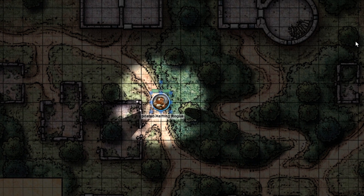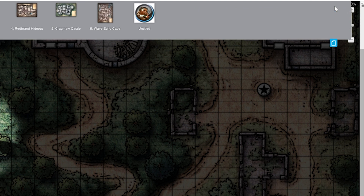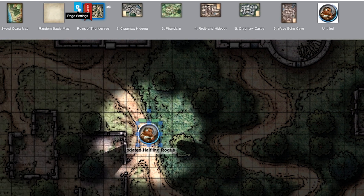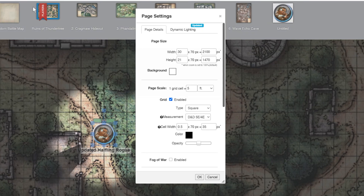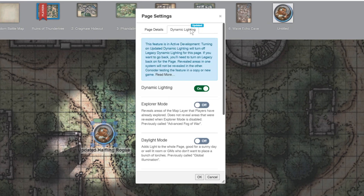To turn this feature on, click the blue page toolbar icon on the top right corner of your screen, then click the page settings cogwheel next to the page you'd like to use 'Update When Token Drop' on. A pop-up will appear.